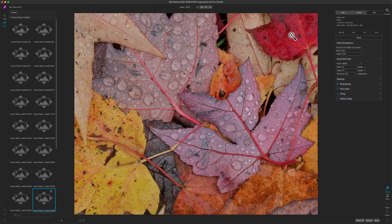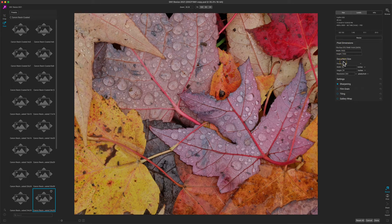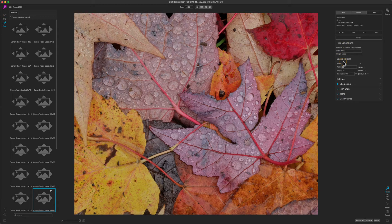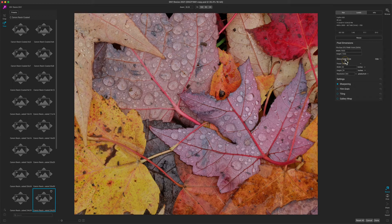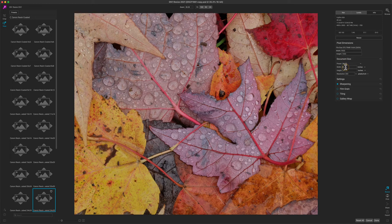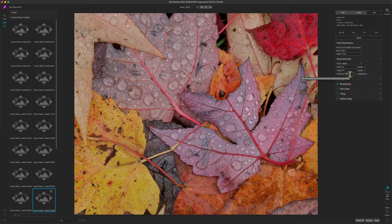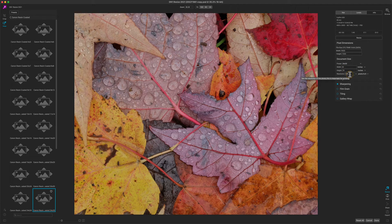Now when we look over on the right hand side in the pixel dimensions and the document size pane, you'll note that in the document size section, it's displaying in inches. It tells me that my print will be 30 inches wide by 24 inches tall at a resolution of 300 pixels per inch.